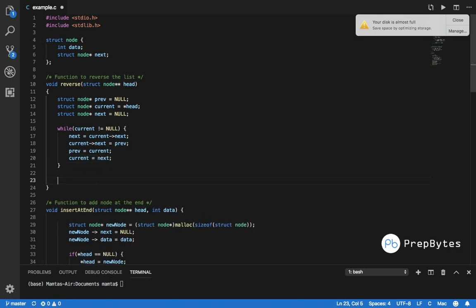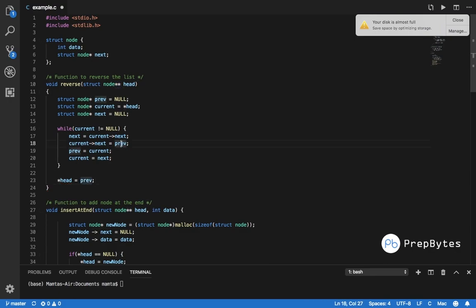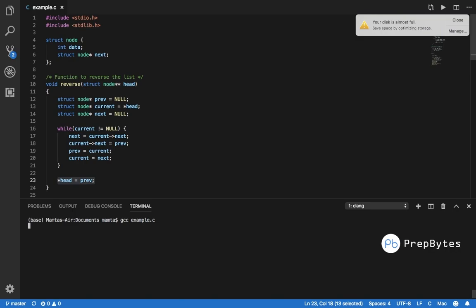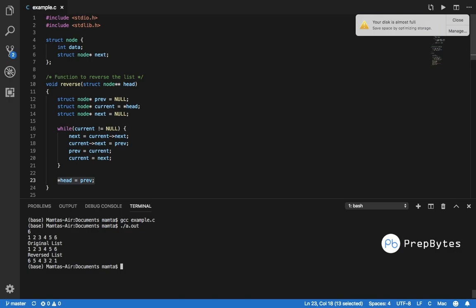Outside the loop we update head to prev. Note that we're using a double pointer, passing the address of head, so changes to head reflect in the calling function (main) as well — making the reversal consistent across functions. Let's run the code: we give 6 nodes with values 1, 2, 3, 4, 5, 6. The original list is 1 2 3 4 5 6 and the reversed list is 6 5 4 3 2 1. Make sure you write the code on your own and try this as well.